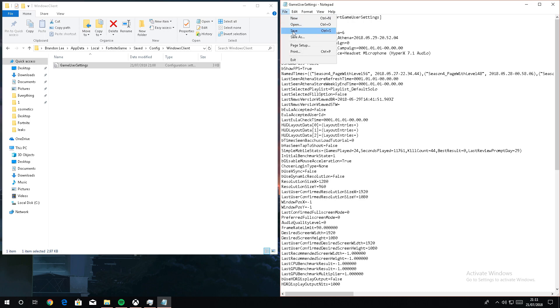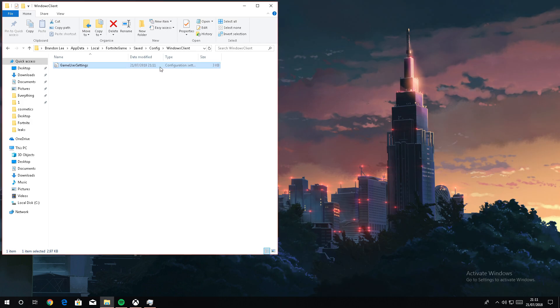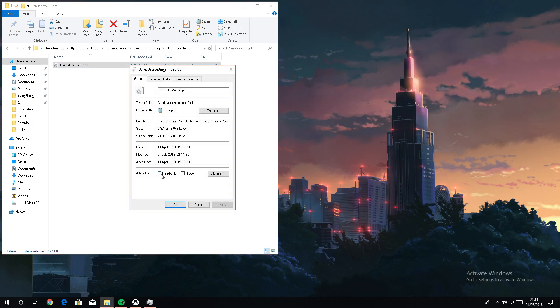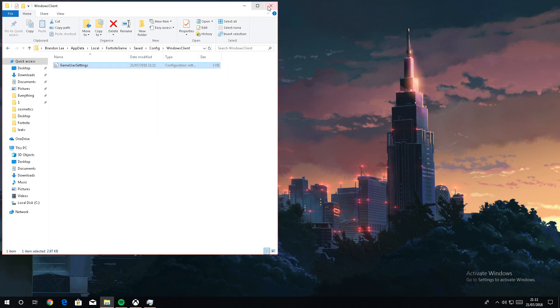Then what you want to do is go up here and click Save, or press Ctrl+S on your keyboard. Once you've done that, right-click on it, go to Properties, go to read-only, check it, and apply.